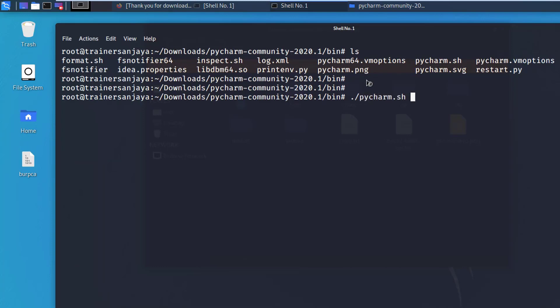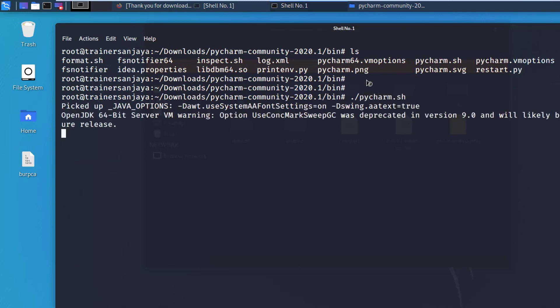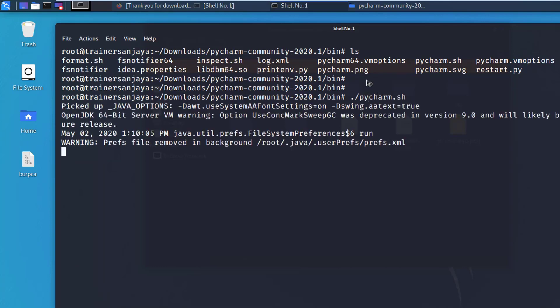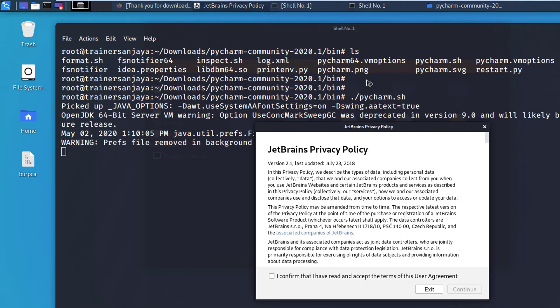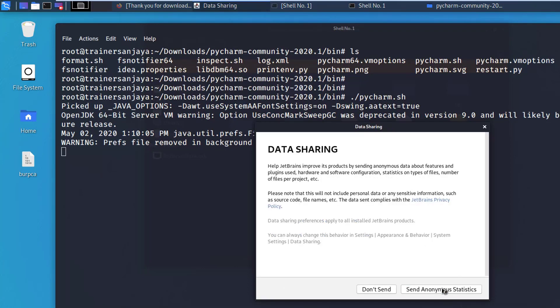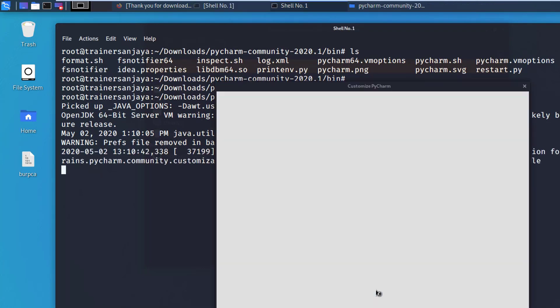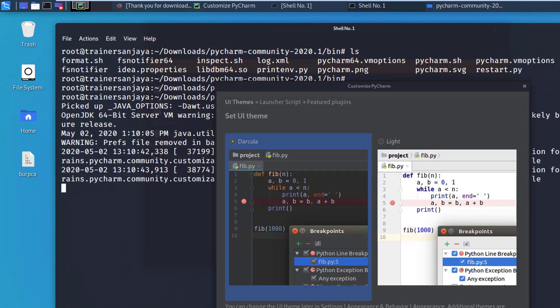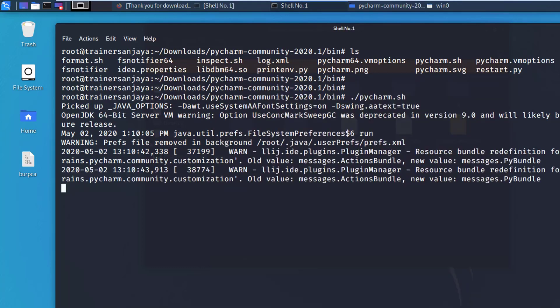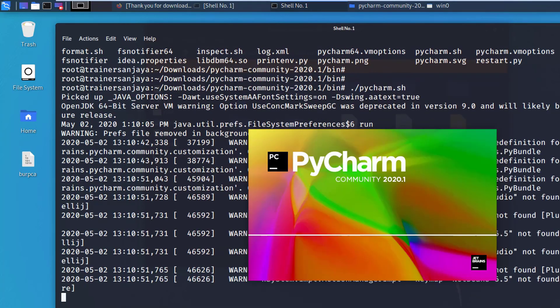It will install the software for you. Click on I confirm that I have read and accept the terms of this user agreement. Click on continue. You can just click on don't send, just click on skip remaining and set defaults.